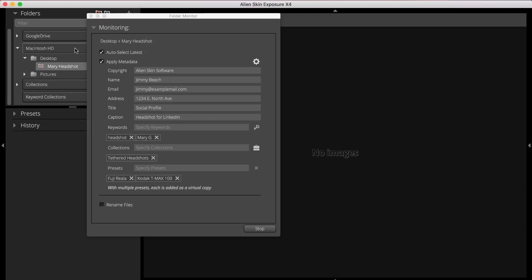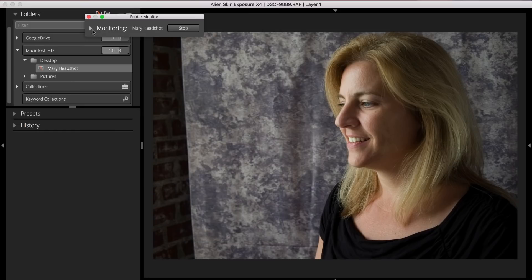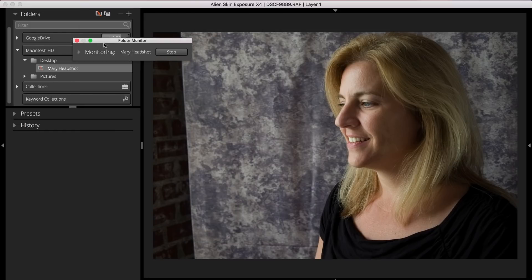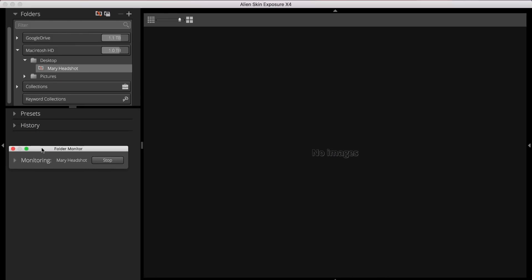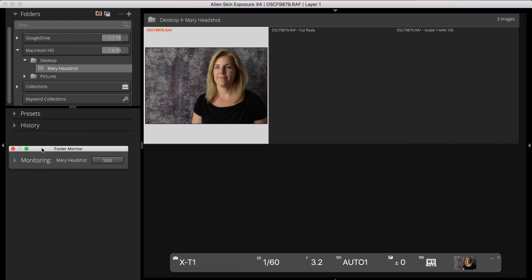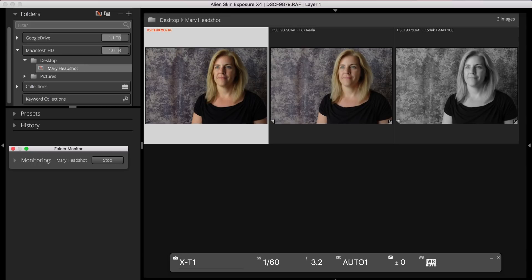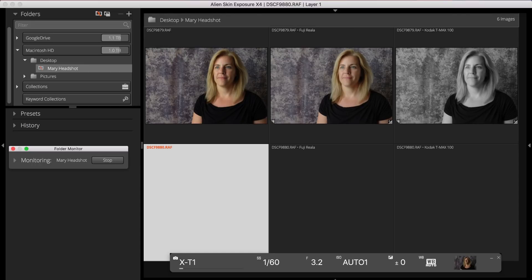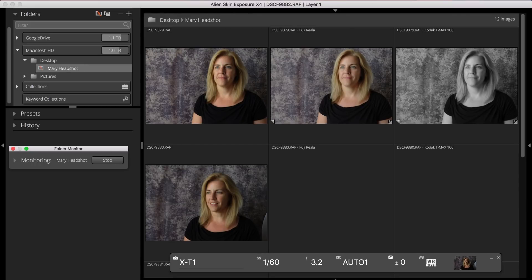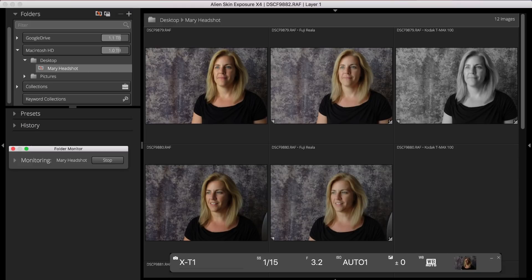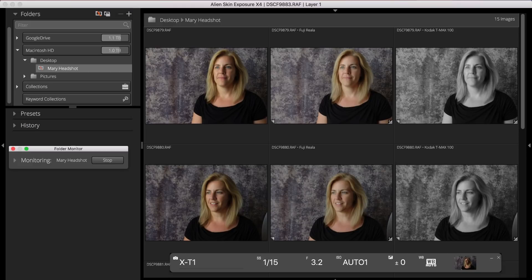Now that I've adjusted my monitored folder settings, I'll minimize the folder monitor dialog and begin shooting. As I shoot, I see both my original RAF image and the two virtual copies, one for each of the presets that I applied, appear in Exposure's grid view.